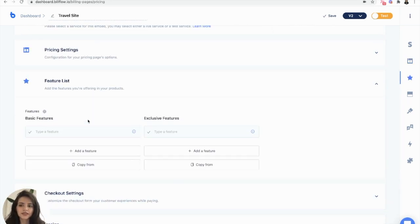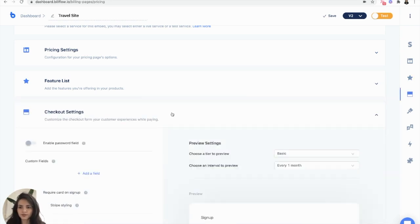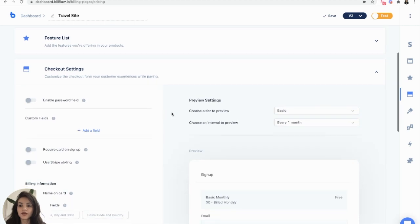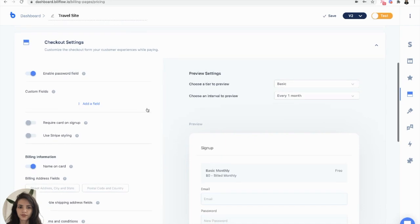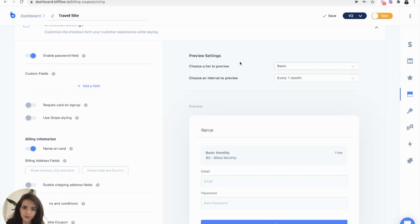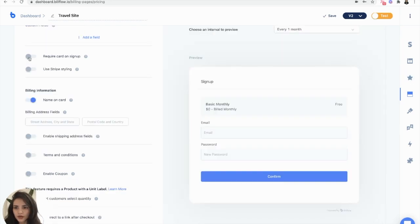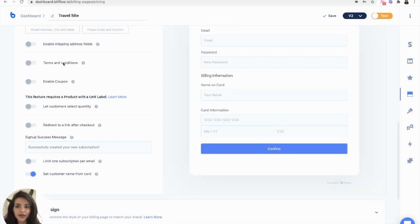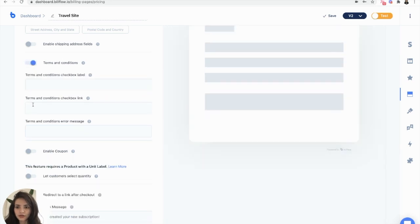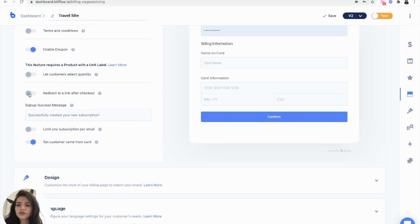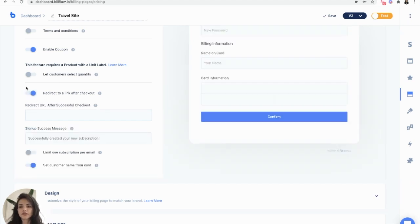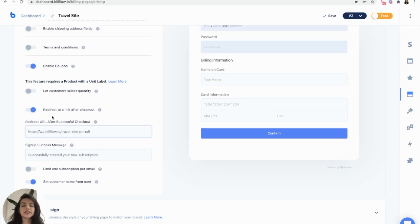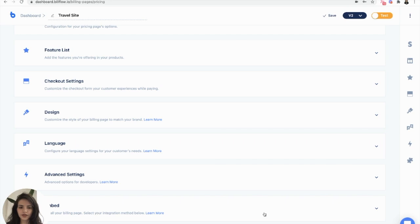In checkout settings, I want to make sure that I enable the password field. That's how our users are going to be able to access their account. You can add custom fields if you wish. I want to require a card on signup. If you have terms and conditions, you can toggle that on and write out your terms and conditions. You also want to make sure that you select this redirect link toggle. Here we want to add that redirect URL. In my case, it's going to send my users to their travel site membership portal.